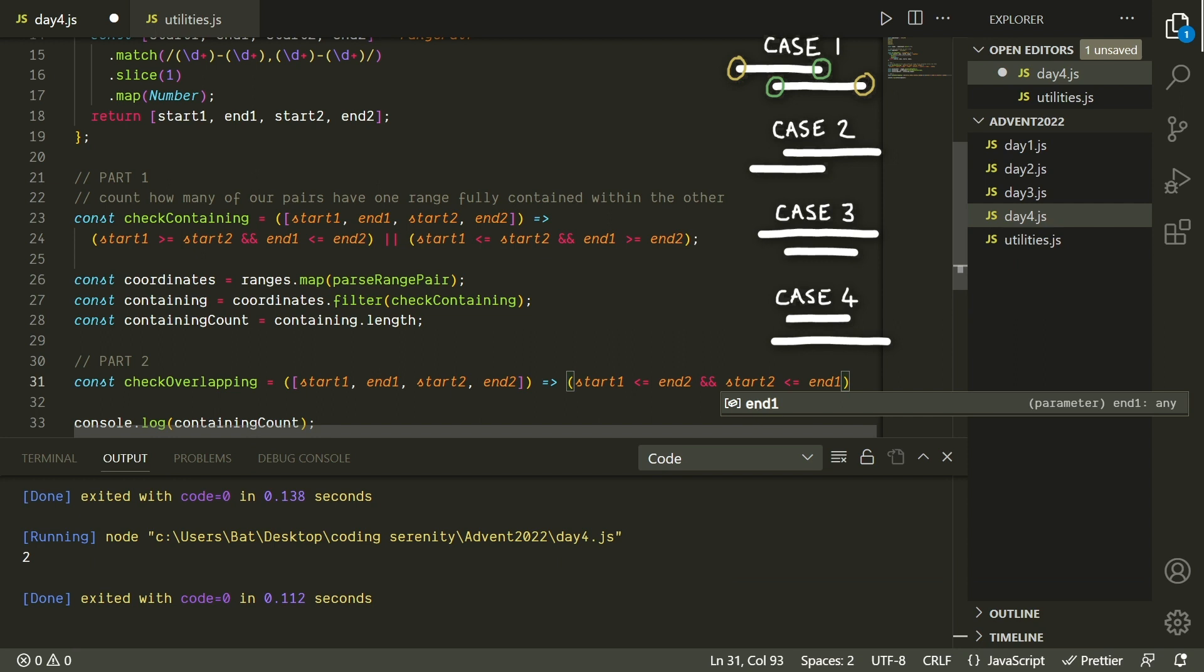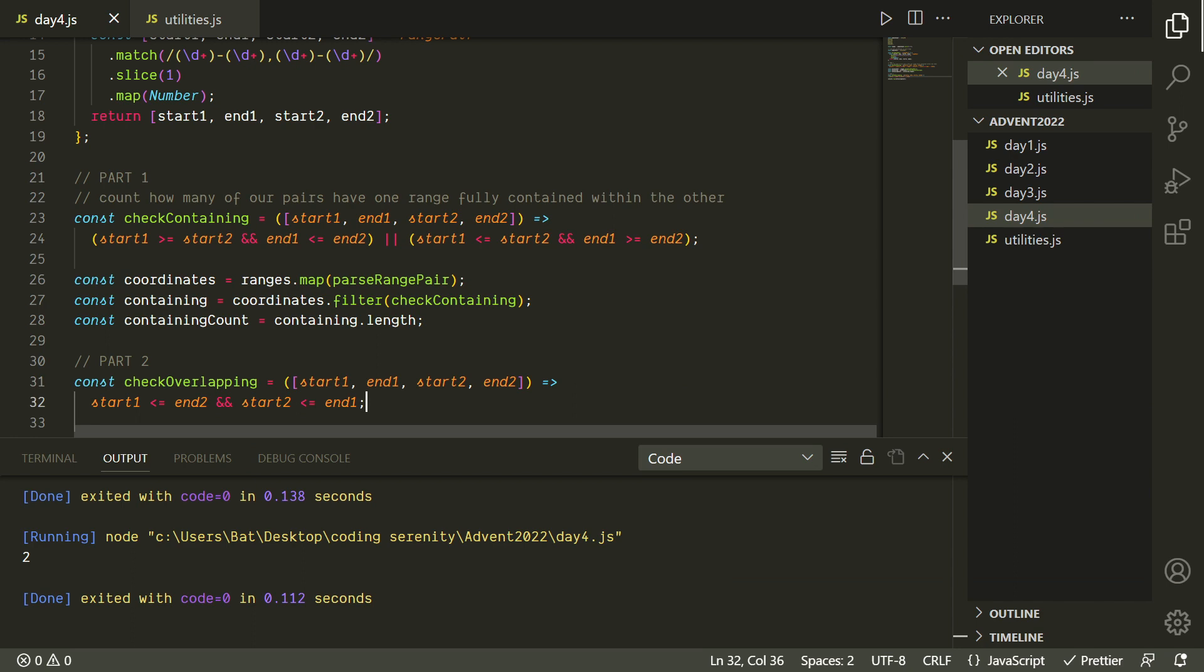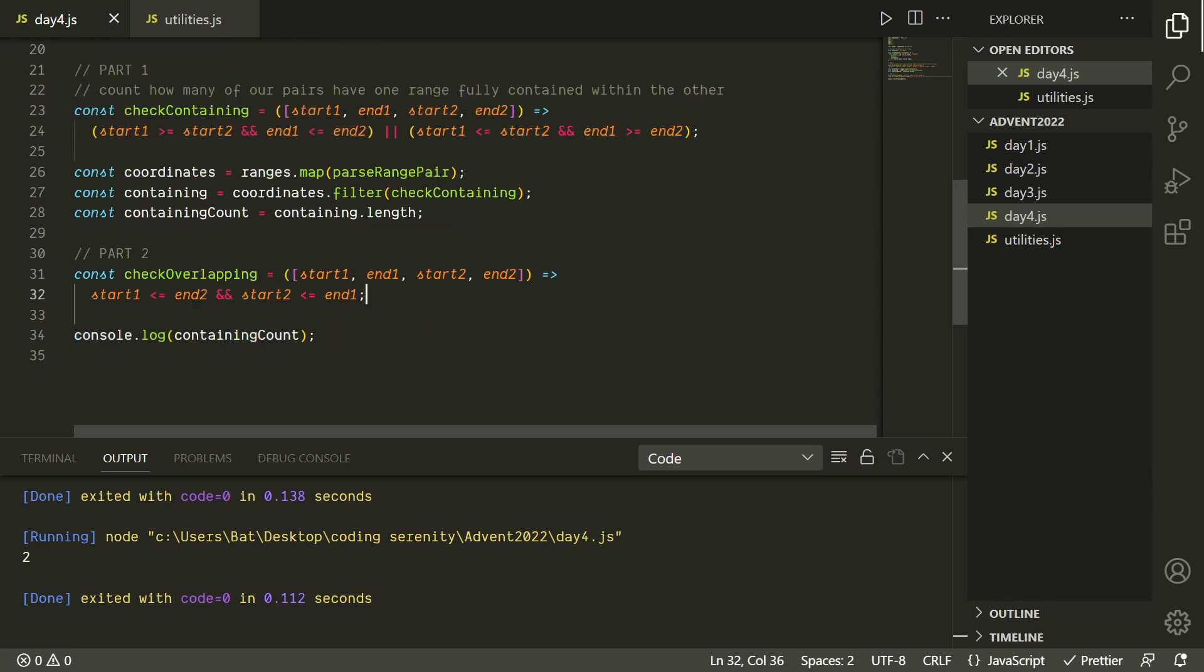In the second case, start1 is less than or equal to end2, and start2 is less than or equal to end1. So it's actually the same thing. In the third case, start1 is less than or equal to end2, and start2 is less than or equal to end1, and in the fourth case start1 is less than or equal to end2, and start2 is less than or equal to end1. They're all the same. So basically this is actually going to be a simpler function than in part 1, which is nice.